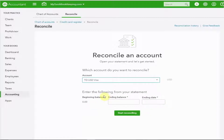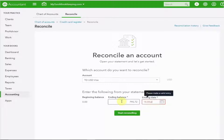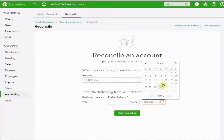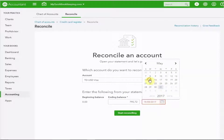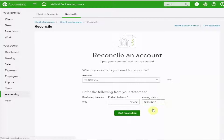I have my statement here as I showed you earlier. I'm going to pop in the ending balance and the date that the statement ends, which is the 15th of May. There's a quick look at the date format — I'll just use this. There we are. So we'll start reconciling.